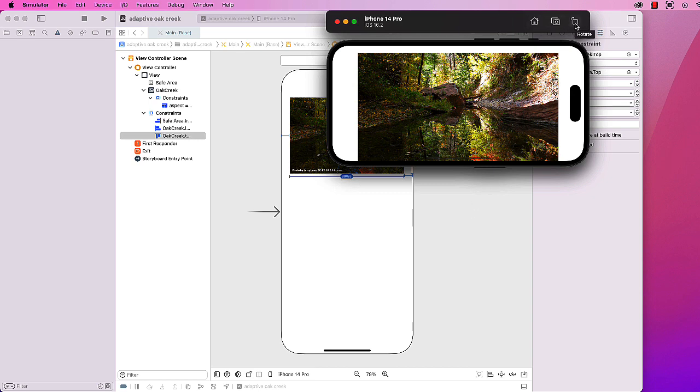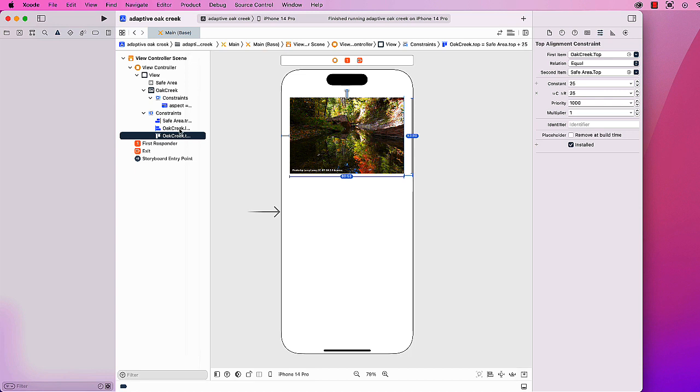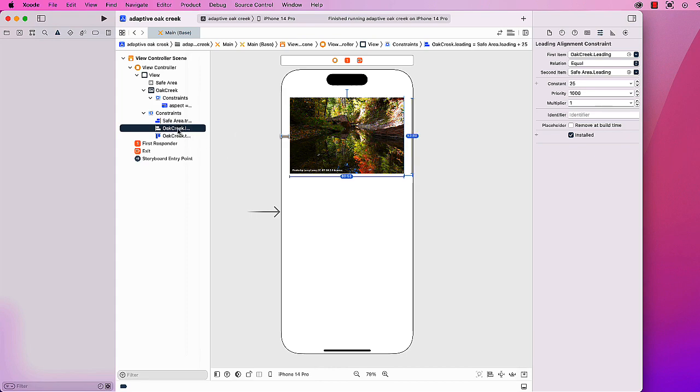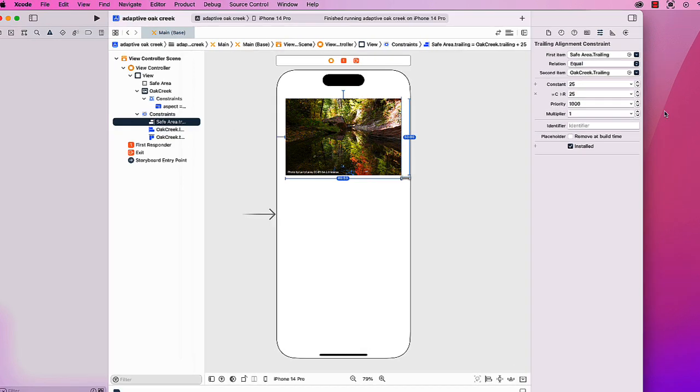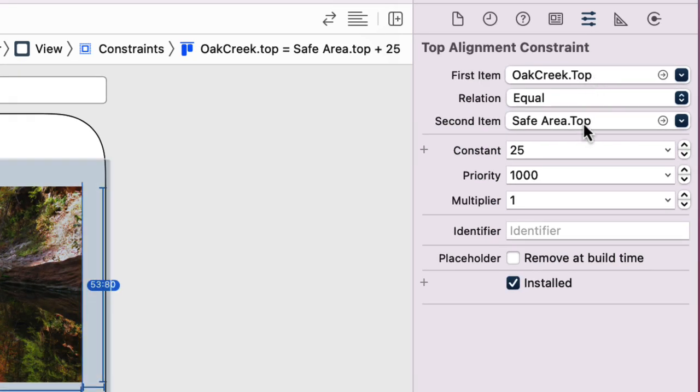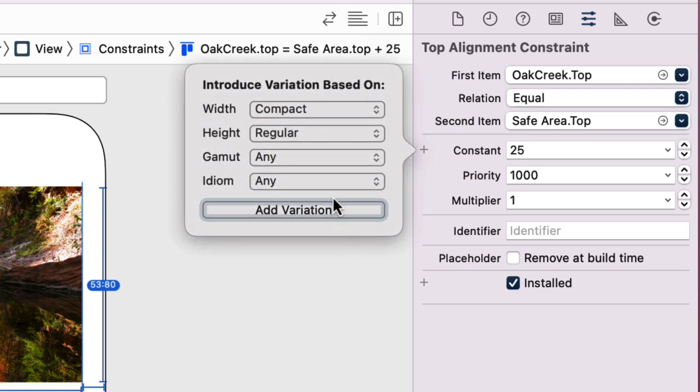We'll add in another view. The leading constraint I'm gonna leave at 25—that's not gonna change—but I will want to change the top and the right constraint. I could have also done top and bottom here as well rather than the right; either way would work. I'm doing these all to the safe area. I'm gonna go to the top one. It's set up for the distance between the Oak Creek image and the safe area as far as the top at 25 units. I'm gonna click the plus sign and I'm gonna add a variation.